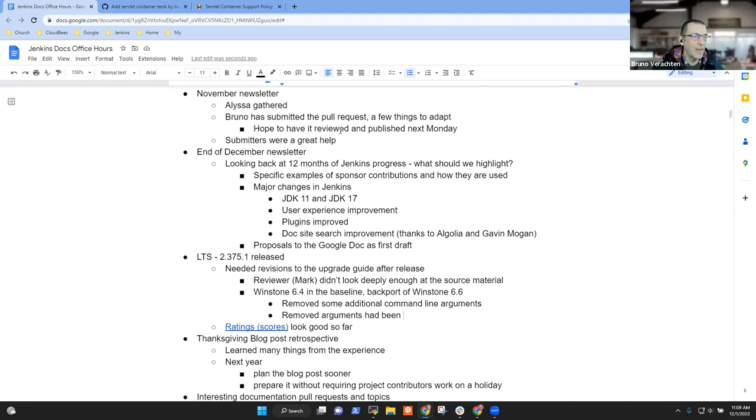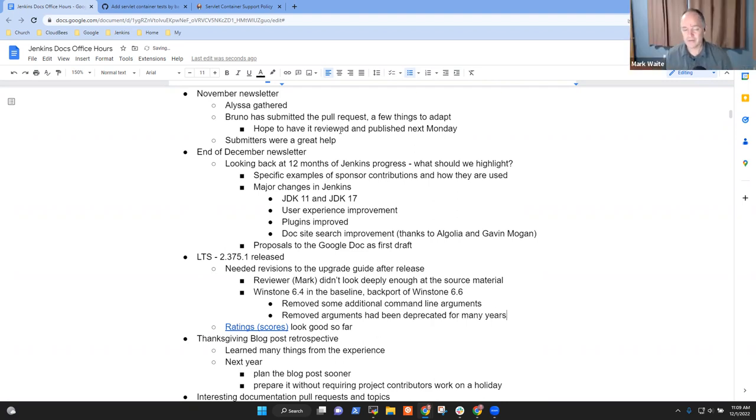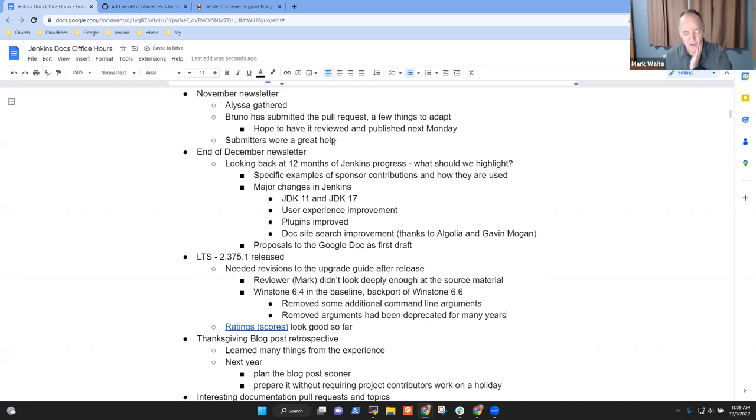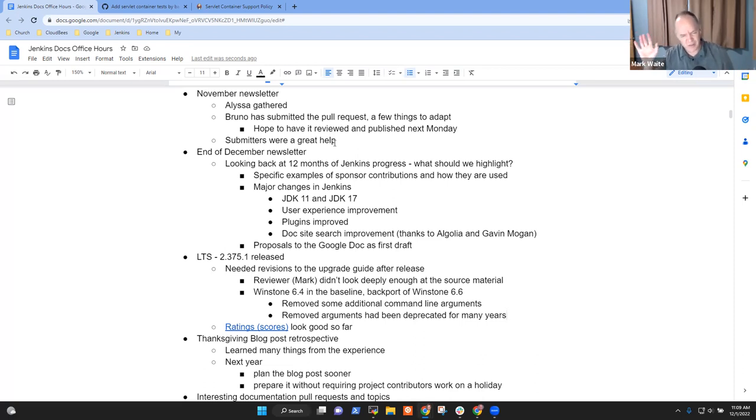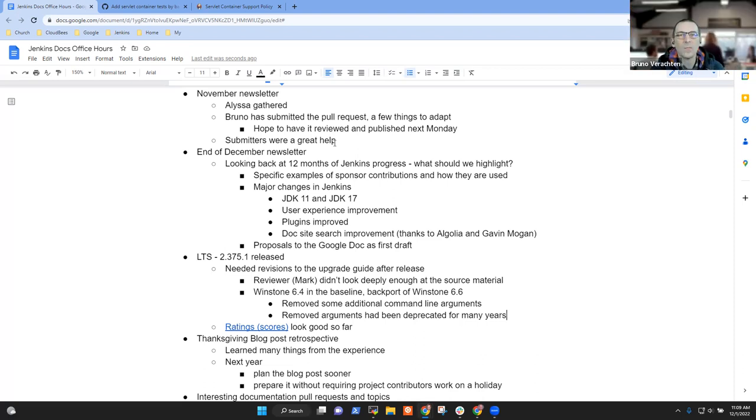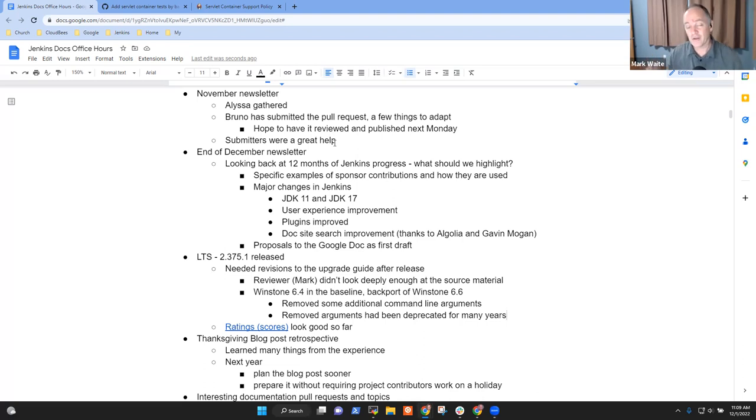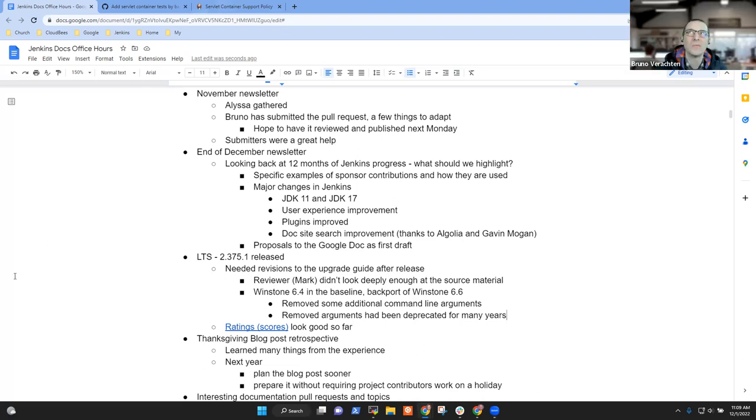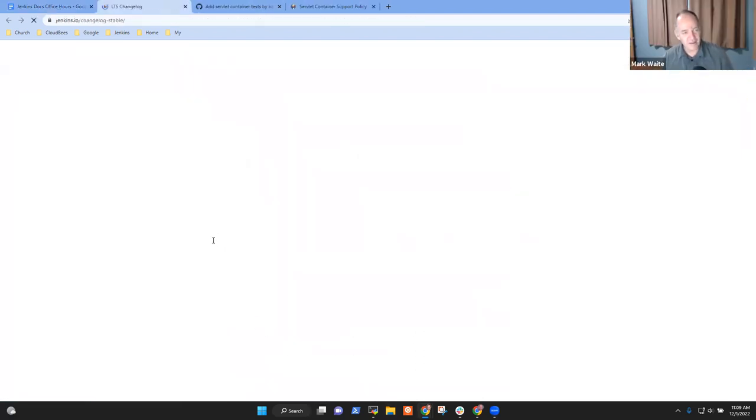That removed some additional command line arguments. It's a really good thing because the removed arguments had been deprecated for many years, and it was certainly time enough to get rid of them with the transition to the new version of Winstone. If you read the upgrade guide, you'll see the description. It talks about these two were taken away and you need to use this one instead. Or, these were taken away, they previously did nothing and now they still do nothing, but they fail because you can't use illegal arguments. Less is more.